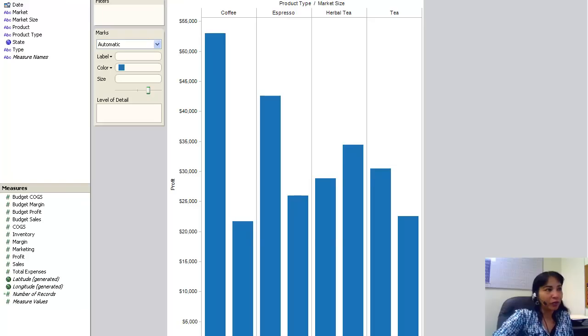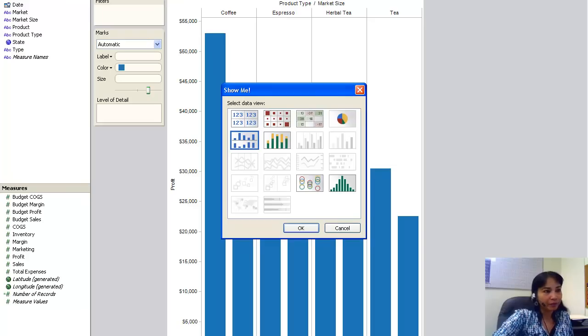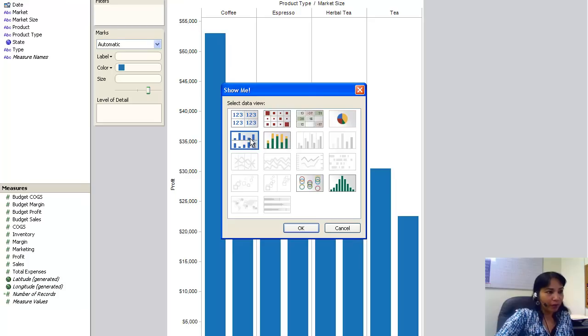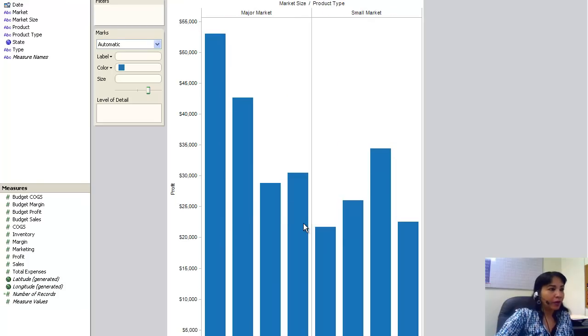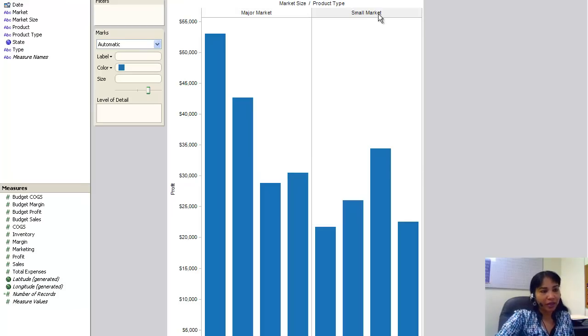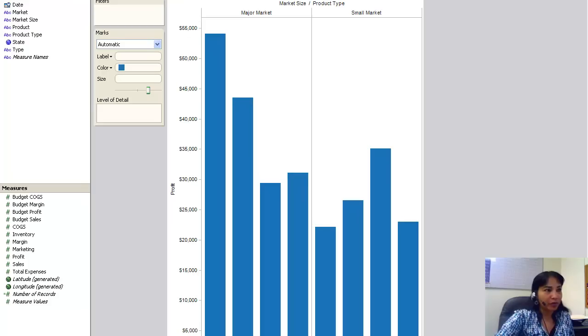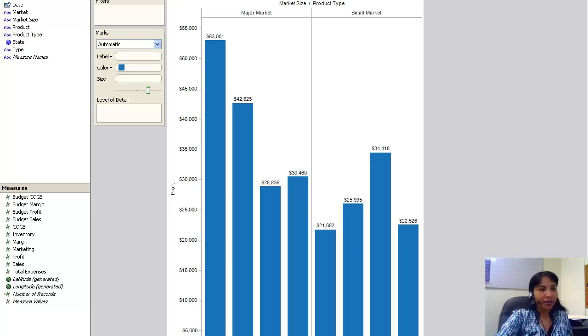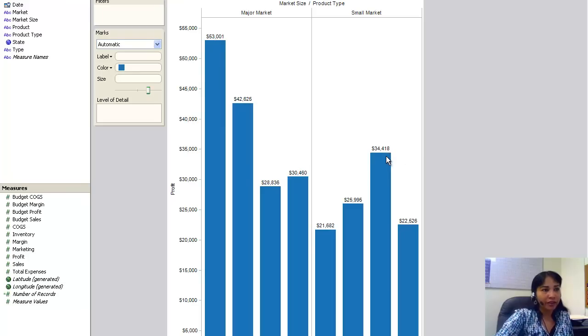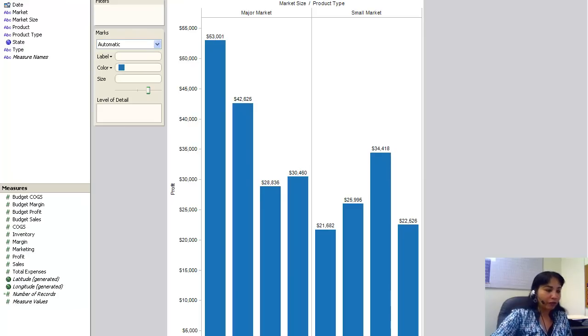Now let me see if I can choose something else. If I go to Show Me, I want, I have used this one, aligned bar. I can do it separately also. I can see the major market here and the small market here, and then I can put in the labels. Then it is easier for me to find out the highest profit in the major market, 53,001, and the highest profit in the small market, which is 34,418.